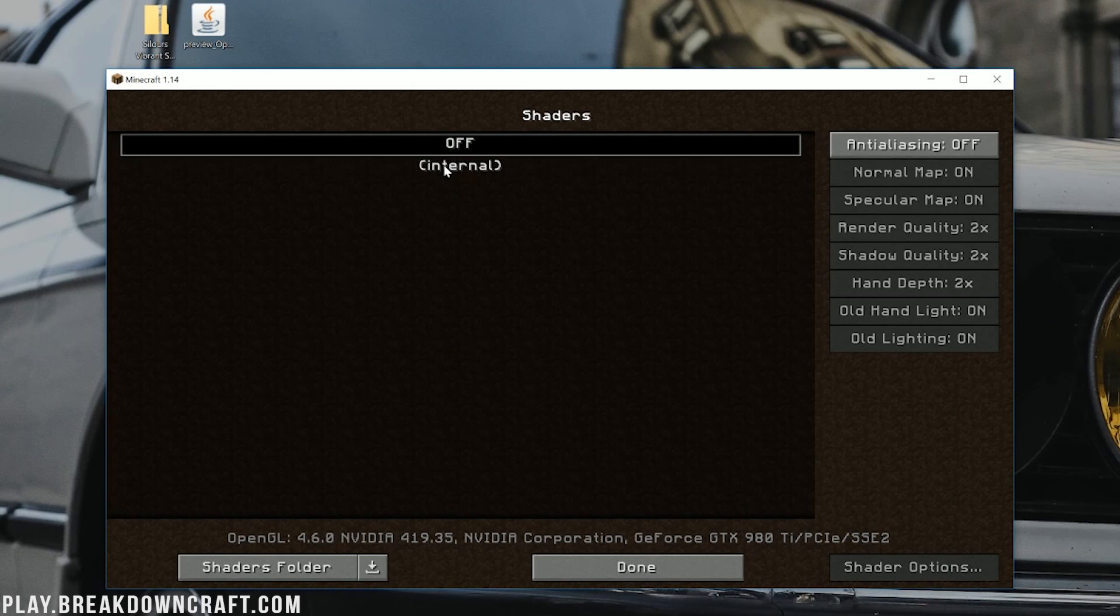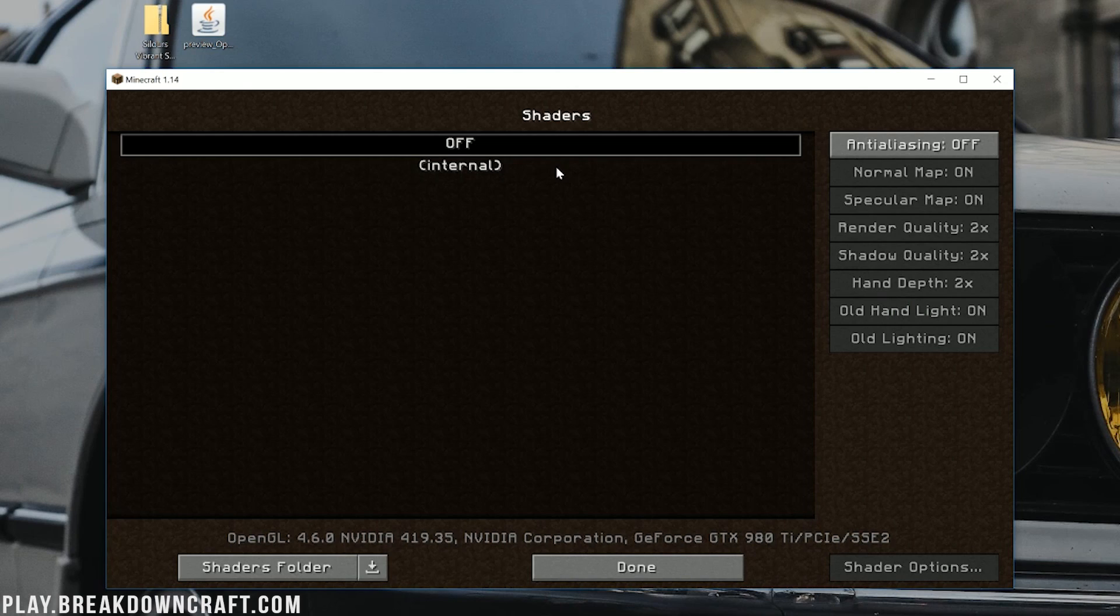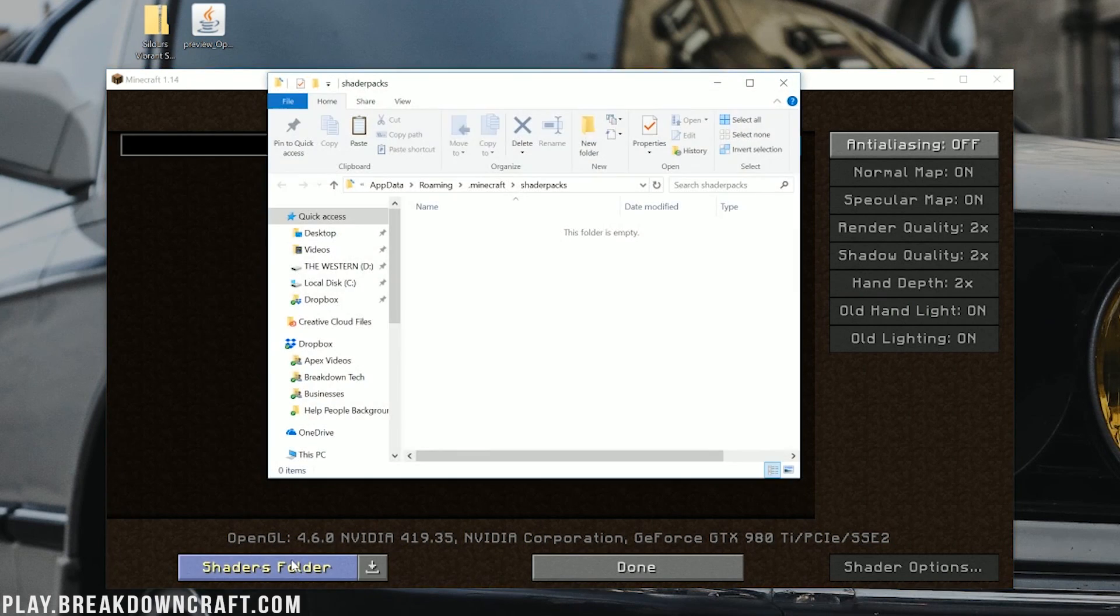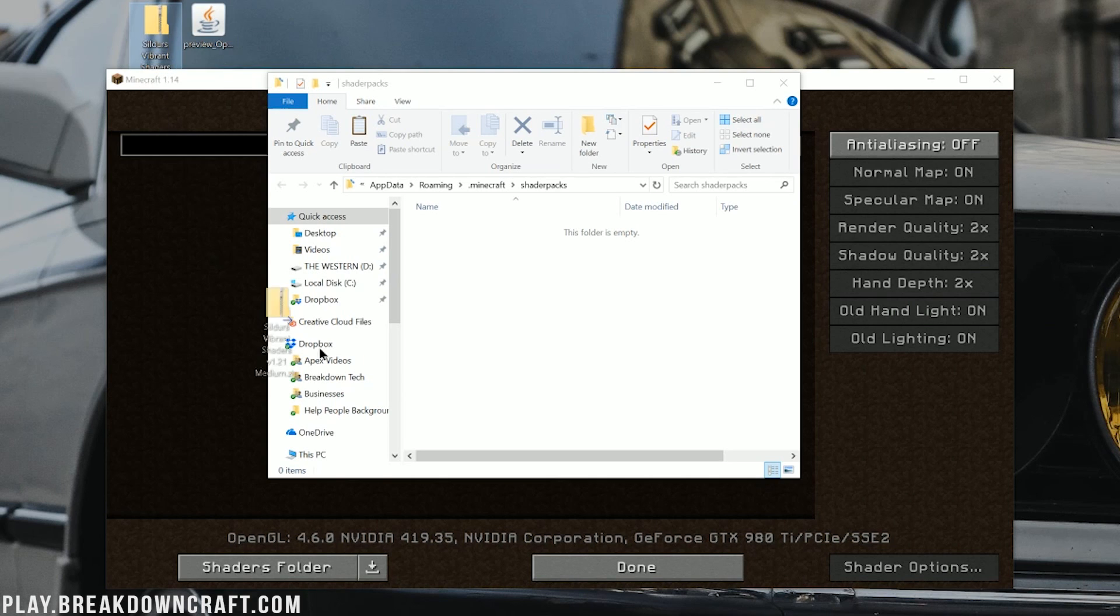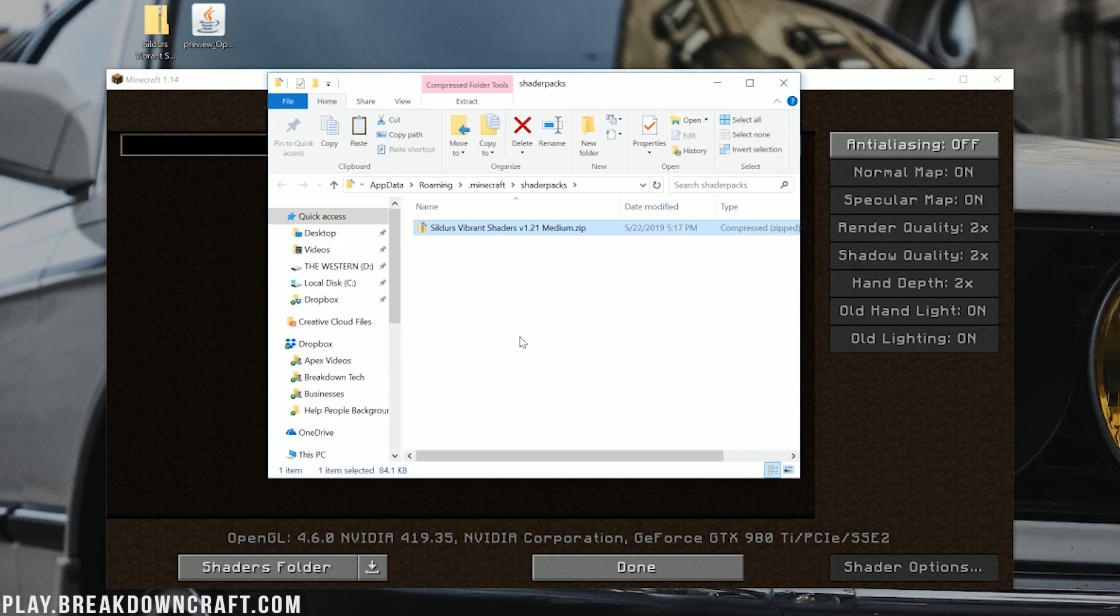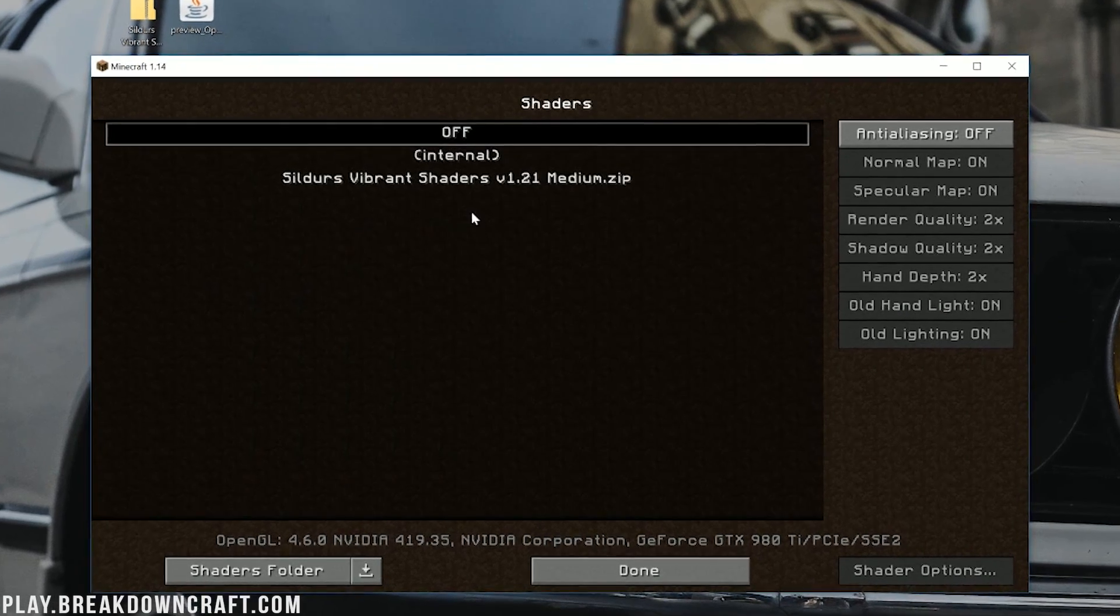Now, Optifine actually does have its own shaders built in. That's called Internal. You can click on that if you want to. It's kind of give shaders a try if you don't want to install a pack. However, if you do want to install Shaders Pack, you can click on Shaders Folder down here in the bottom left of Minecraft. When you click on that, it will open up the Shaders Packs folder here, where you just want to take the Shaders Pack you downloaded, which is Sildur's Vibrant Shaders, and drag that into the Shaders Packs folder.